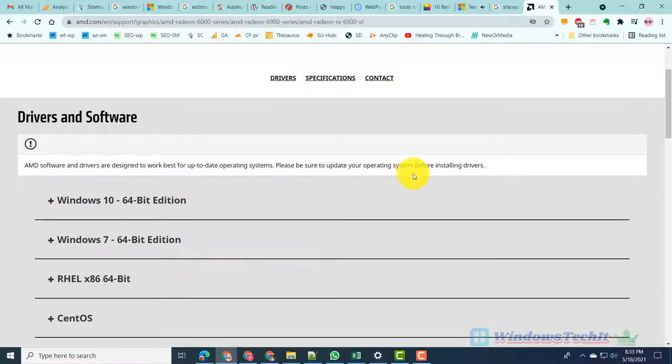has the latest updates installed. For this graphics card, we have Windows 10 64-bit version.